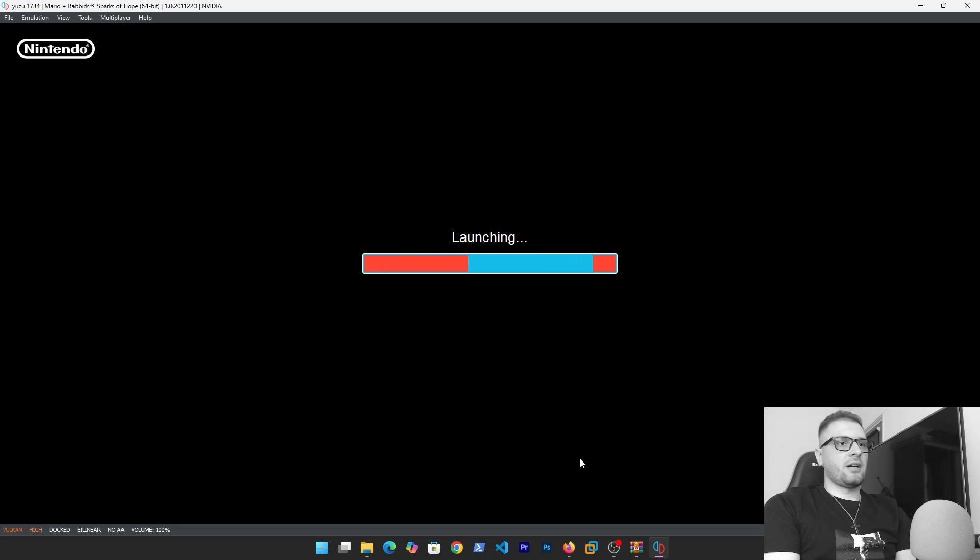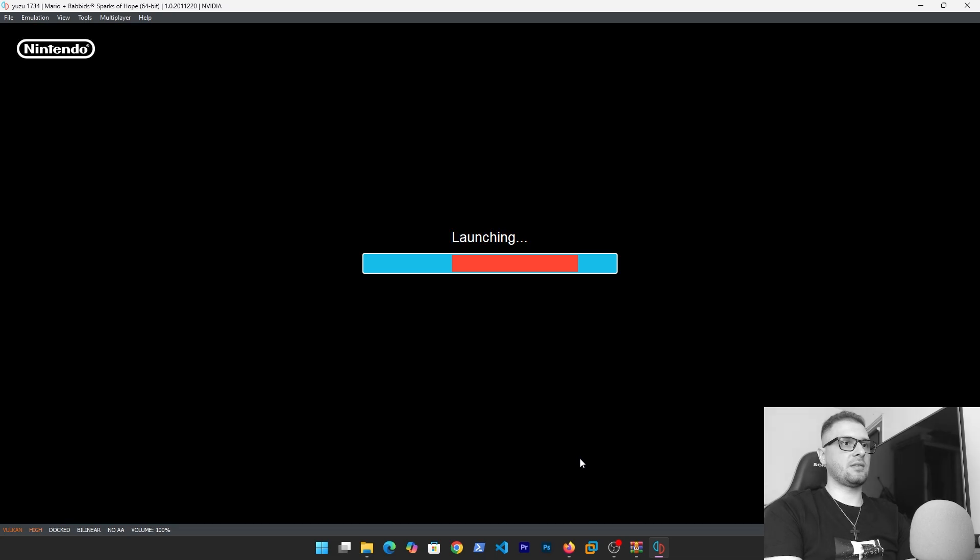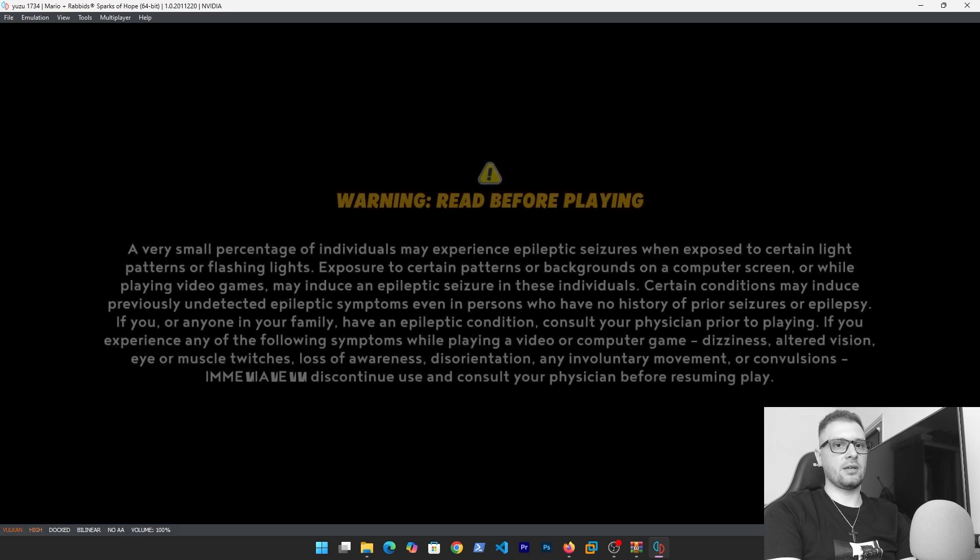I'll check after how to update the games or something like that, but in my opinion the Ryujinx is better than Yuzu. But I tried this because people want to see how Yuzu works.